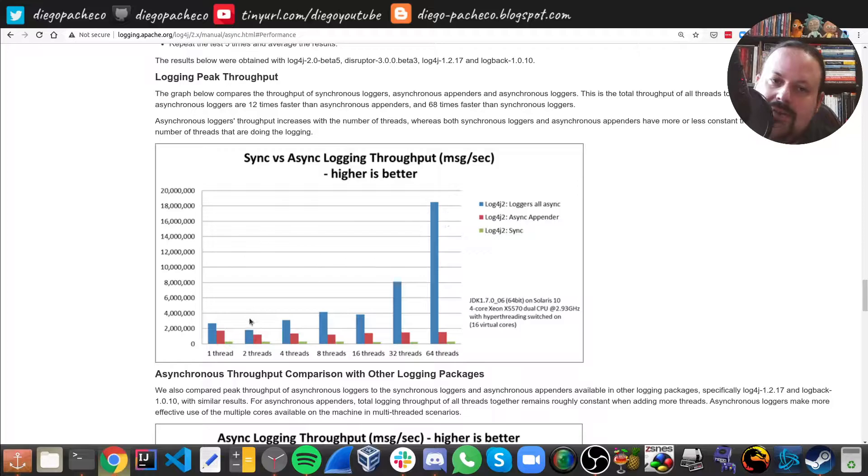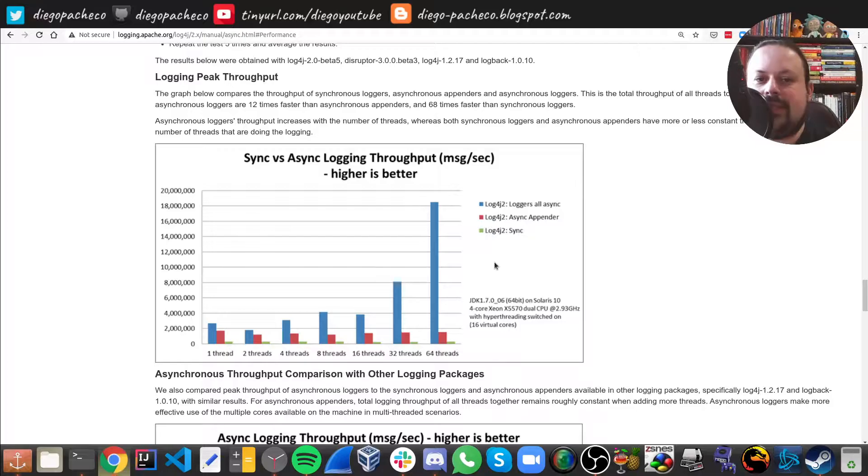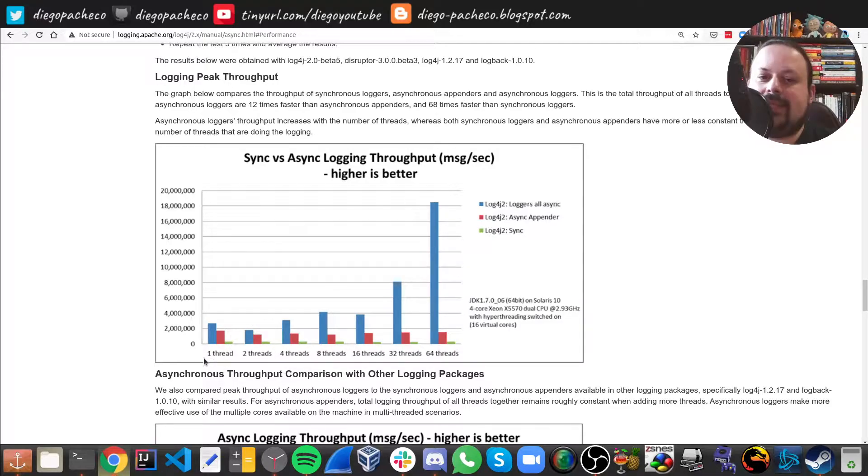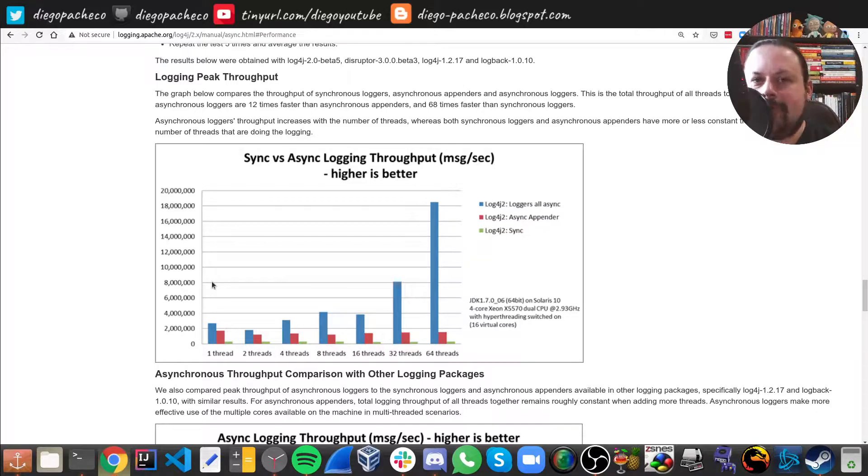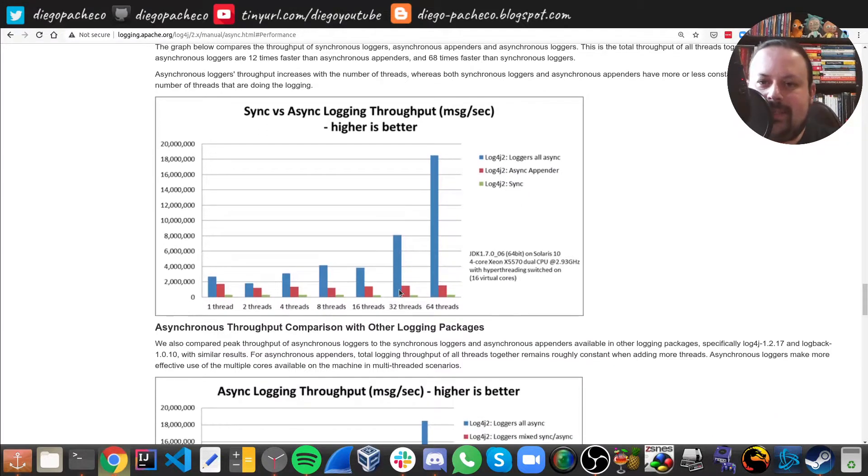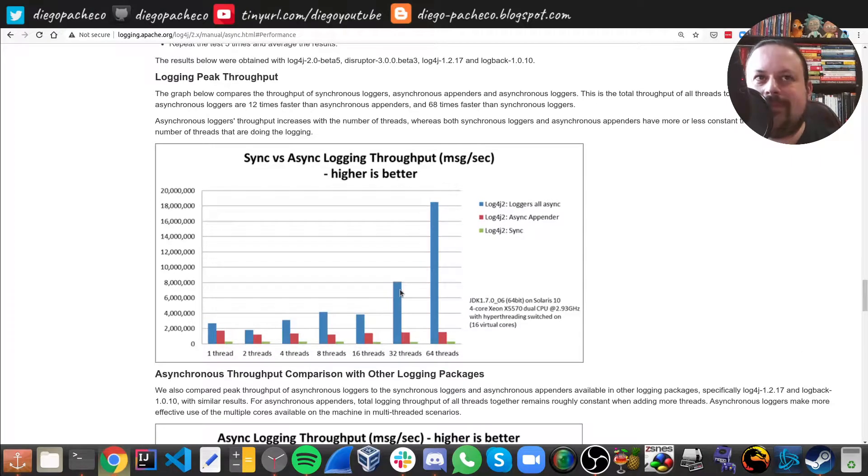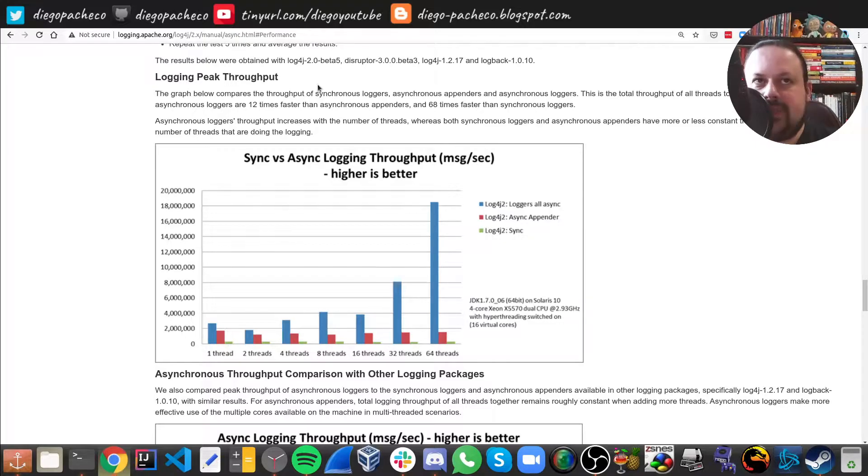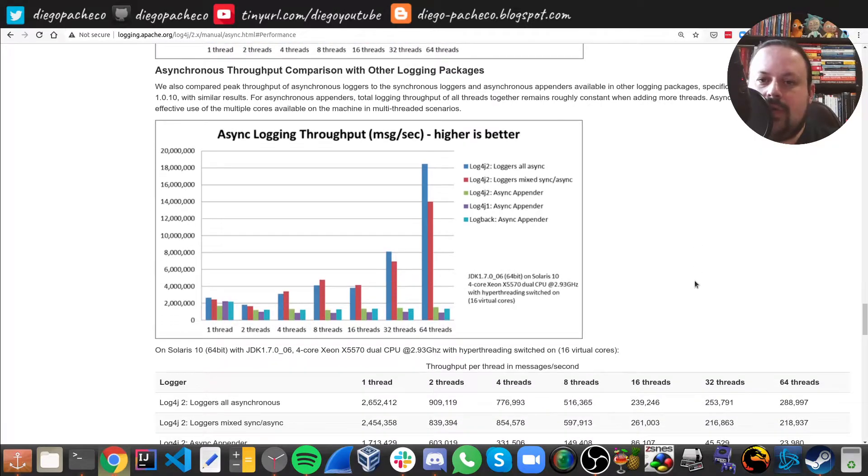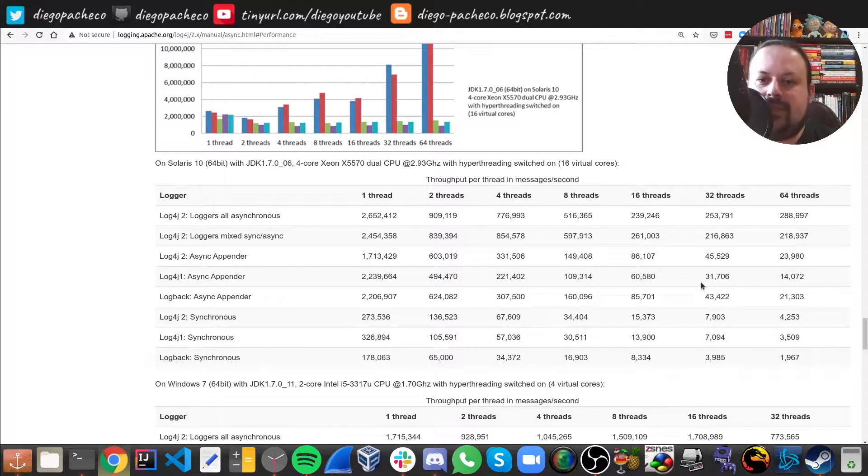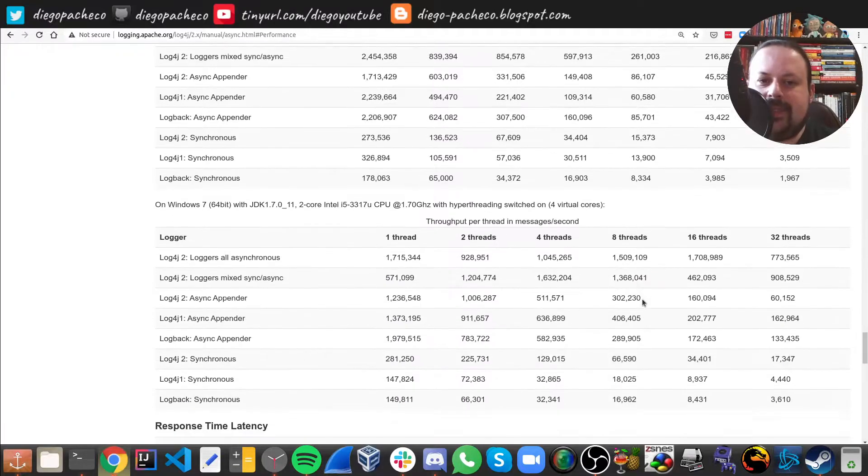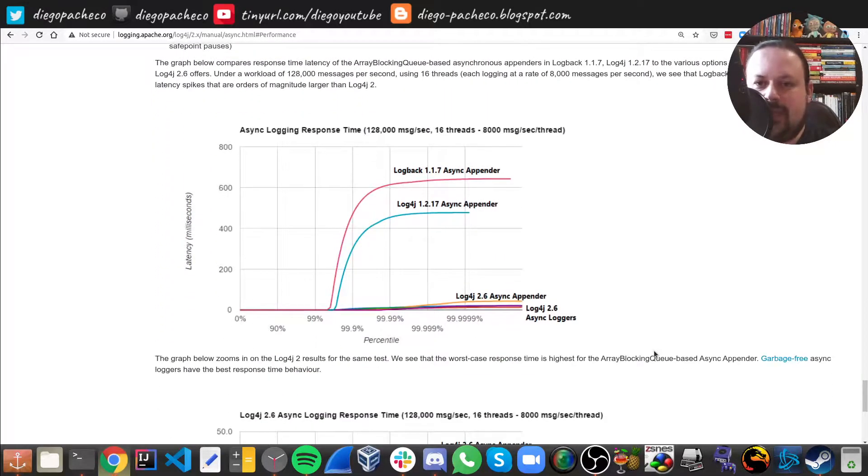I did a benchmark myself with one thread and I also realized not much difference. But according to Apache, as you have more threads, your throughput is going to increase. That makes sense because as you have more threads, you need to have synchronization. One thing that Log4j2 did here is they replaced internal queues with LMAX Disruptor instead of standard queues, and that's one of the secret sauces.